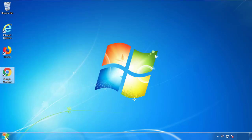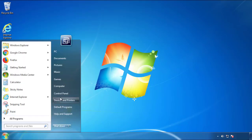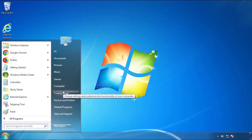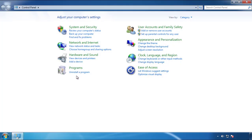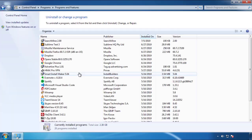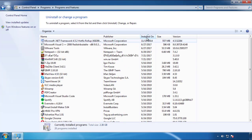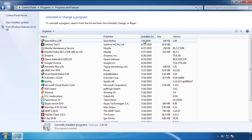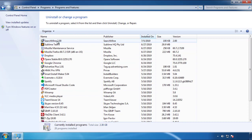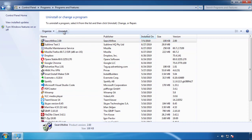Just open Control Panel and click Uninstall or Change Program. Then click on the dates to arrange the programs and look at the most recent ones. Since the adware was recently added, it should be here.